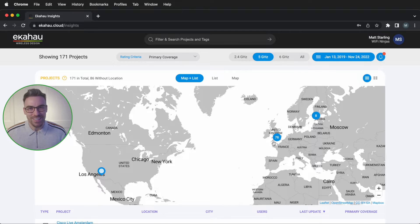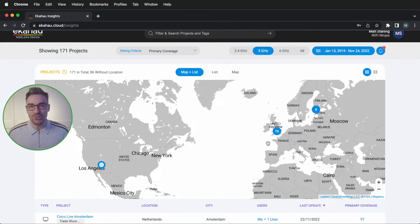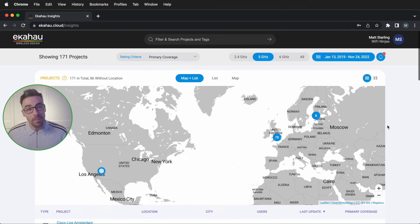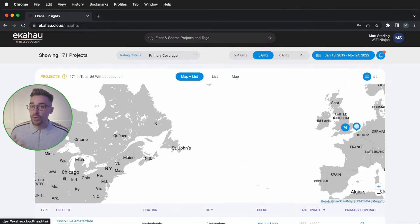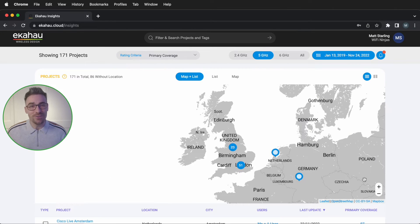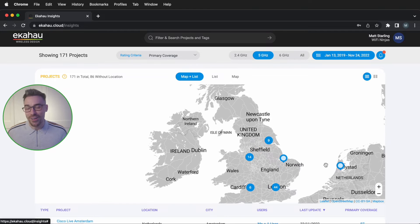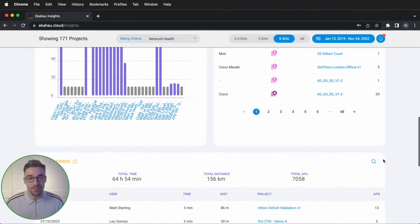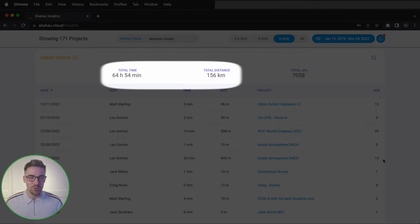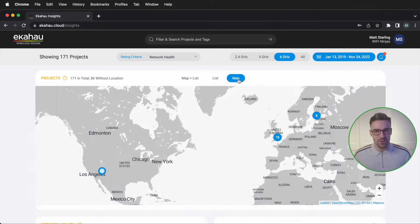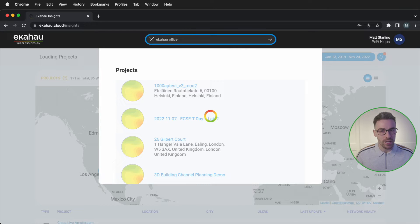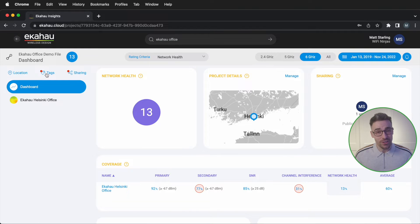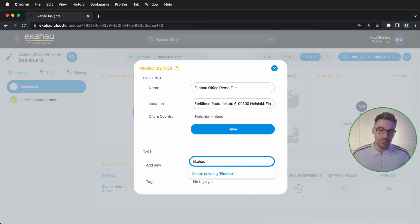Let me show you Insights in action. As soon as you log into your account, you'll be able to see all of your projects and projects shared with you in a map plus list view. The majority of my projects are here in the UK. The other details on this page include the network inventory and survey event statistics — that is a lot of walking. You can modify this view, search for files based on project names, or use our tags feature for simplified management and organization.